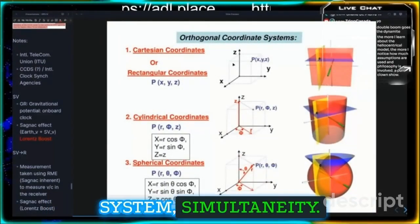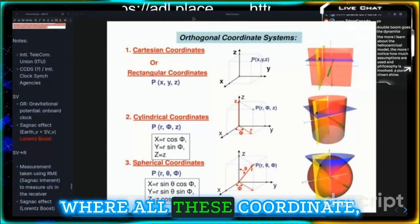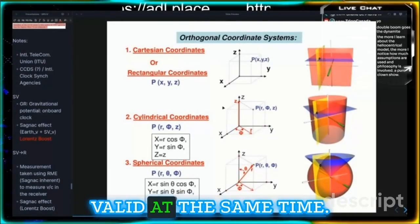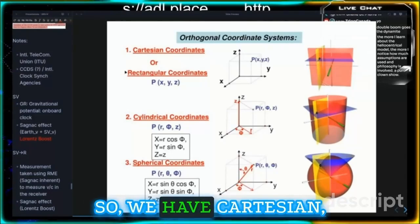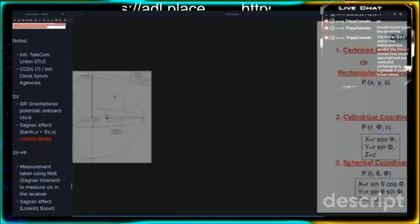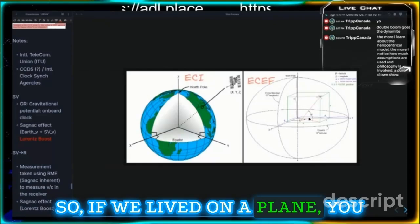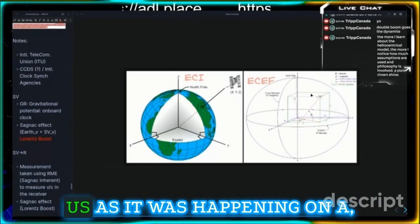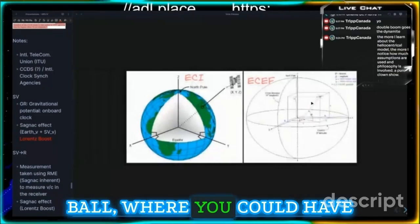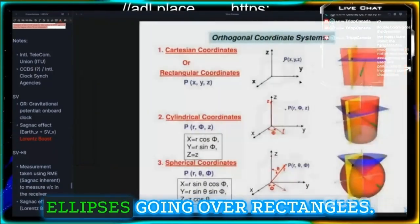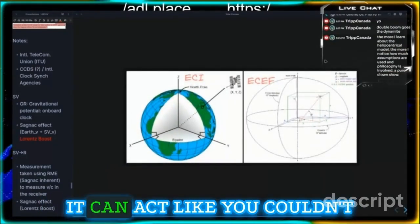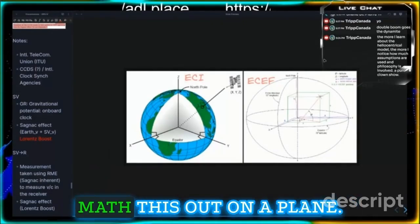Now, aren't these coordinate systems globes? As my boy Shane pointed out, we live in coordinate system simultaneity, where all these coordinate systems are relative and valid at the same time. We have Cartesian, rectangular, cylindrical, and spherical. If we lived on a plane you could project all of this above us as it was happening on a ball — you could have ellipses going over rectangles. It's all the same.